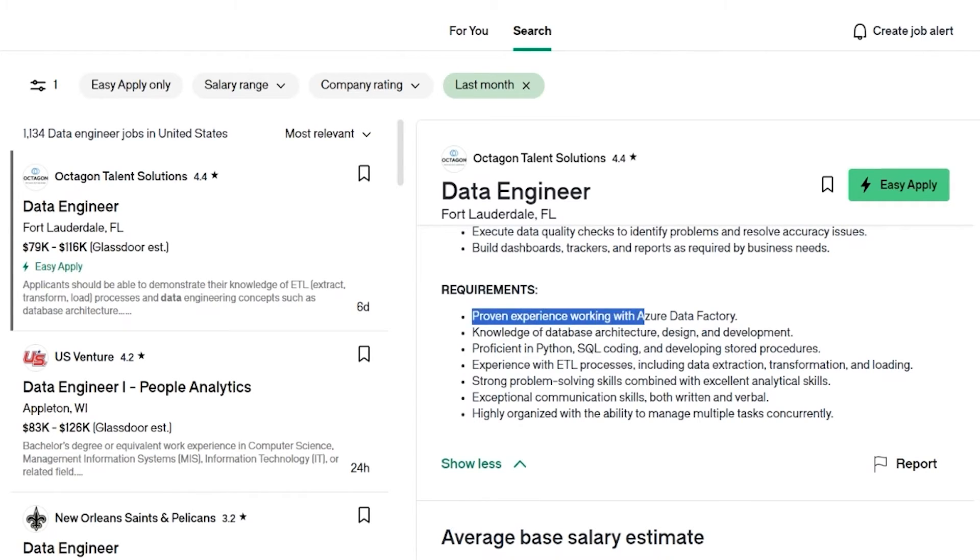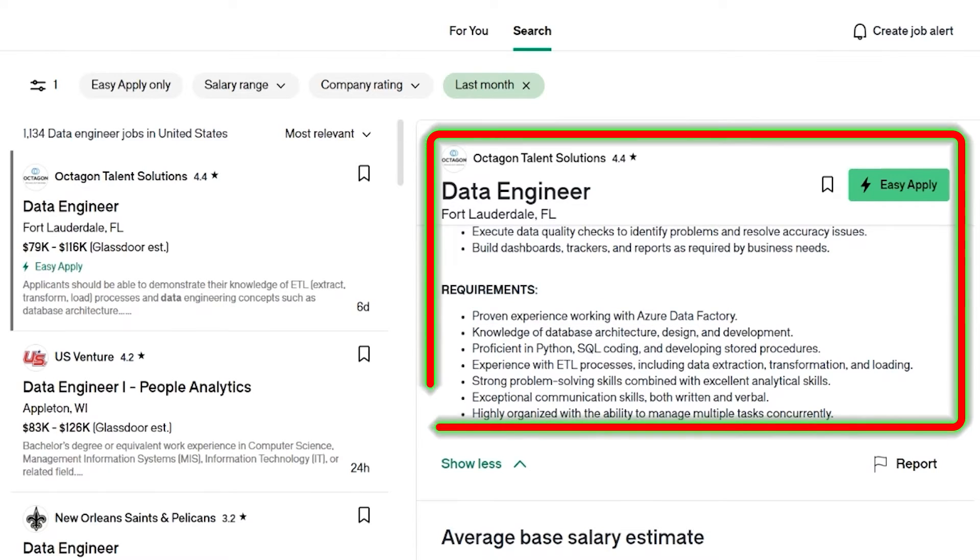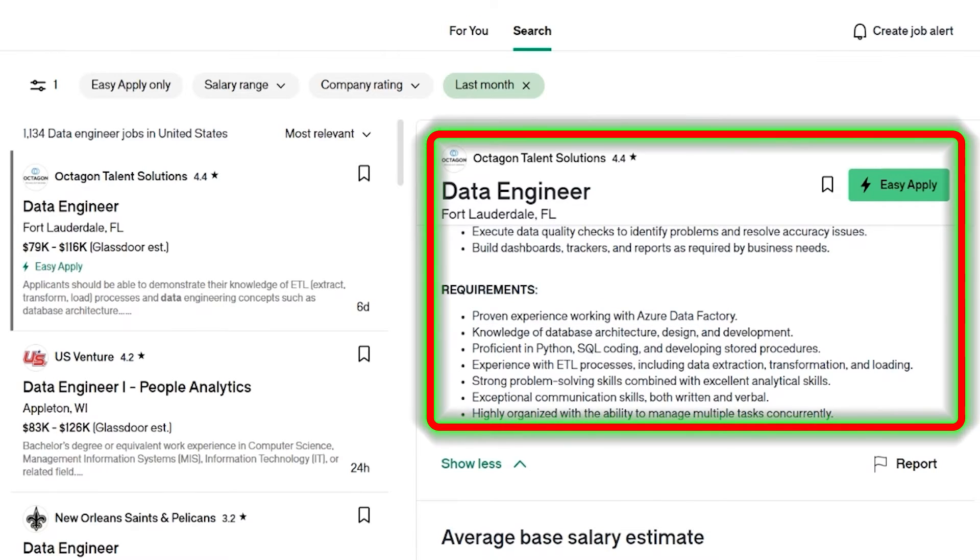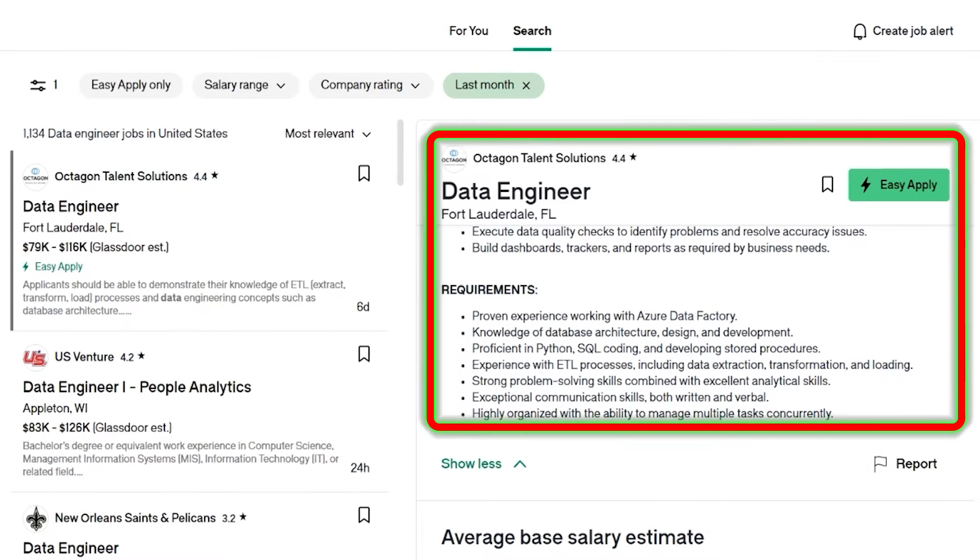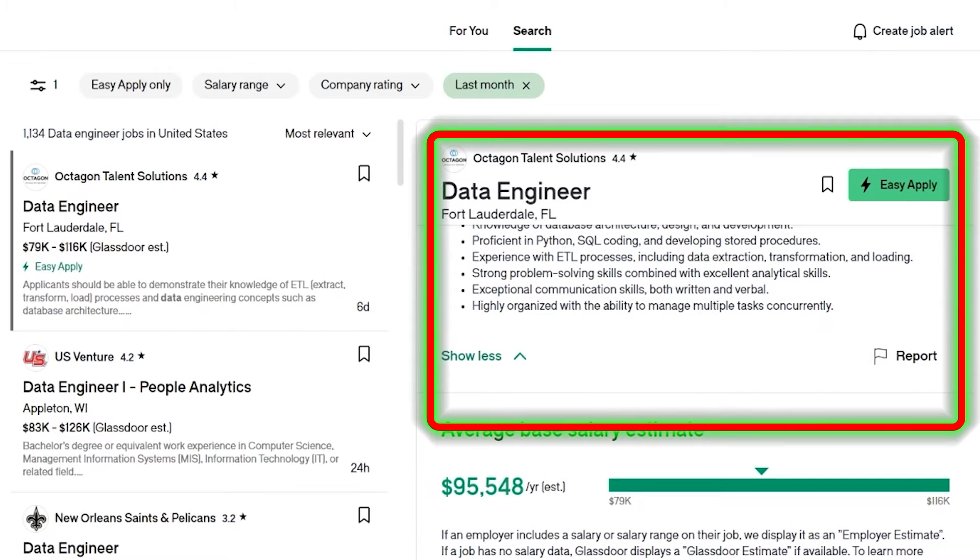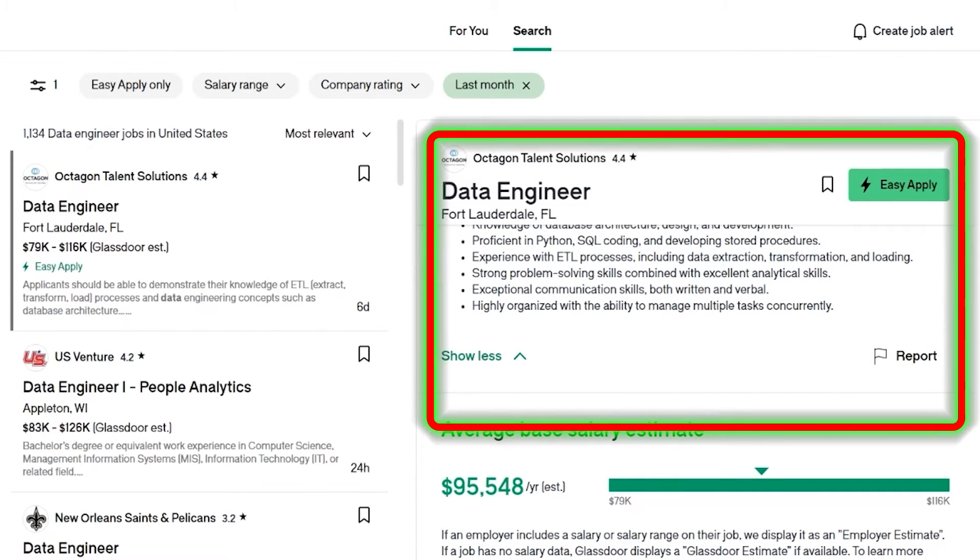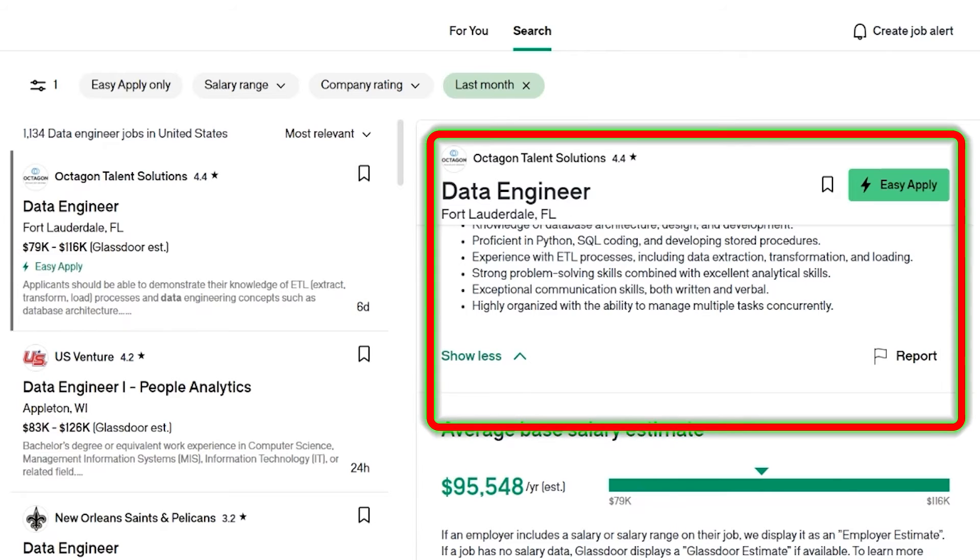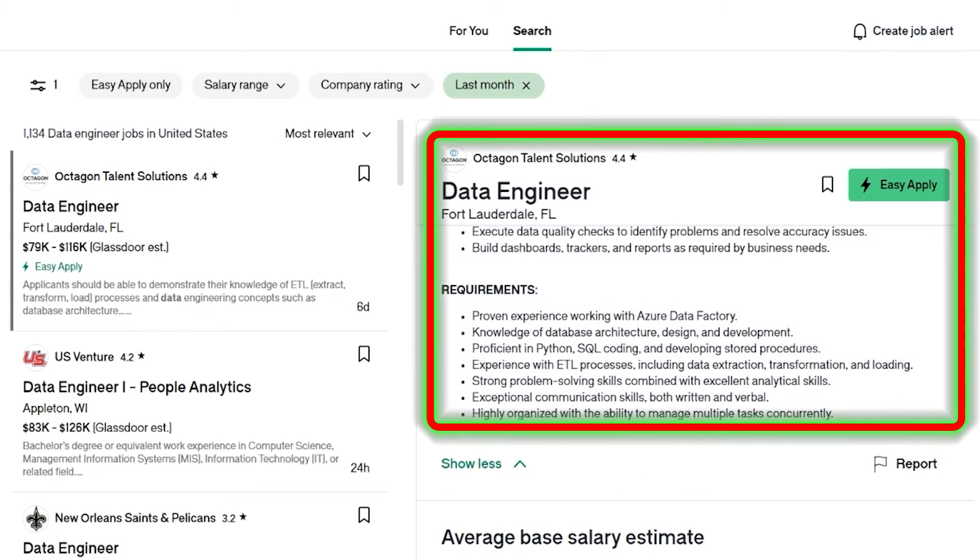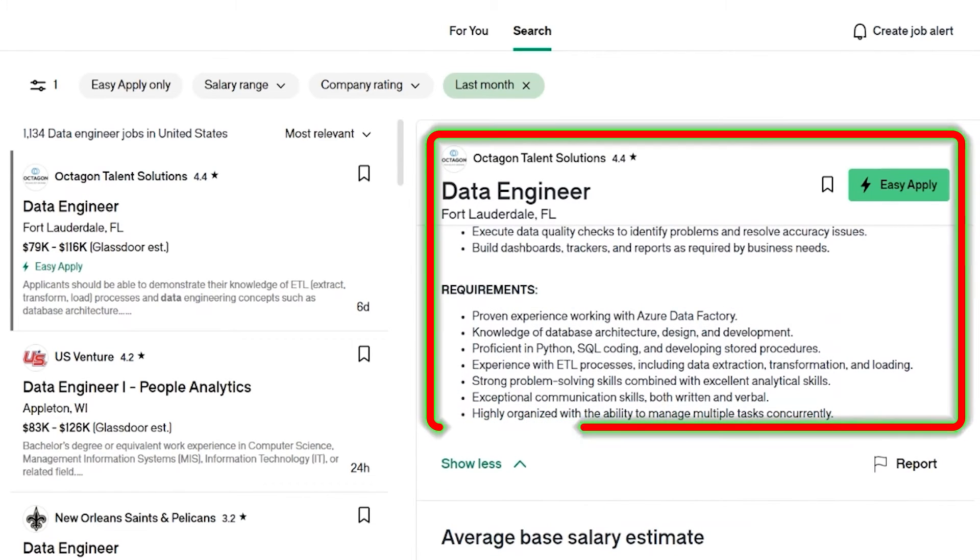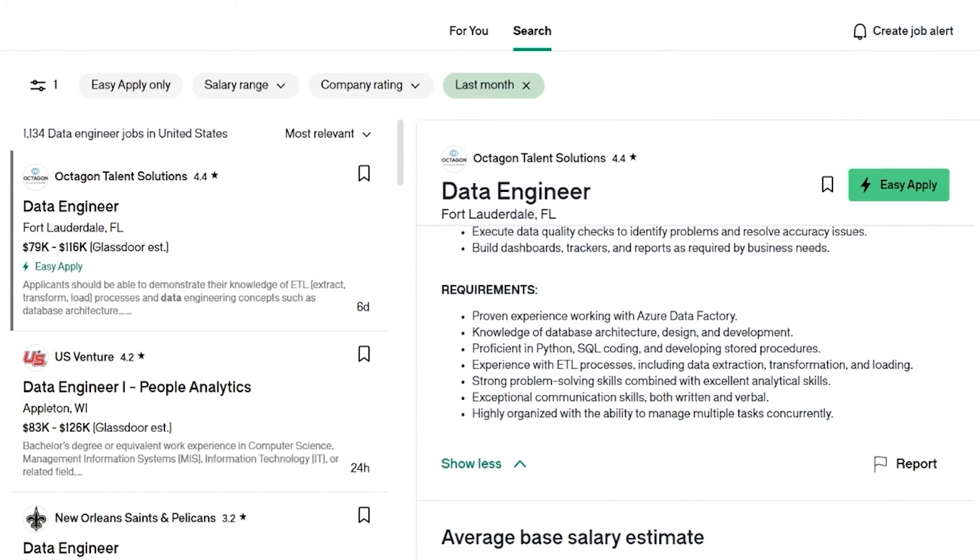So let's take a look at that. You want proven experience with Azure Data Factory, knowledge of database architecture, design and development, Python, SQL, ETL processes, strong problem solving skills, exceptional communication skills, which is really important as well. Not as important for data engineer, but you are also going to be spending a lot of time actually getting the data, finding out what data you need, finding out what requirements are, what you need to do with the data and so on. So you need to be able to communicate.